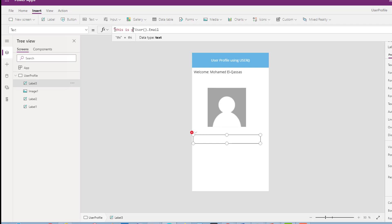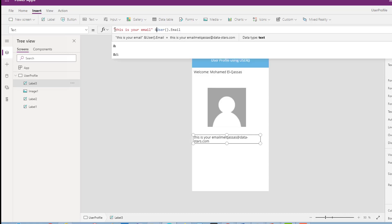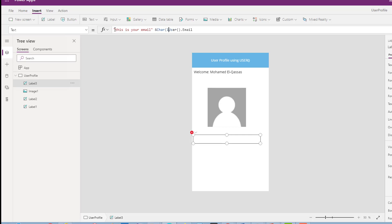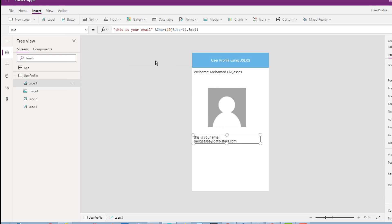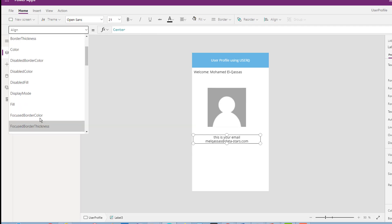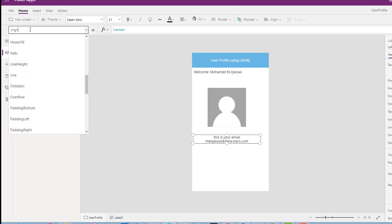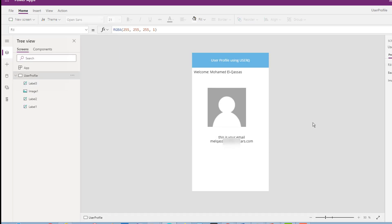This will display your email. I'll use Char(10) to make a new line, then display the user name. I'll set the alignment to center. I'll also use App.Width to make the label span the full app width.